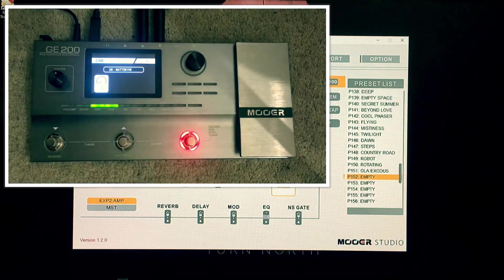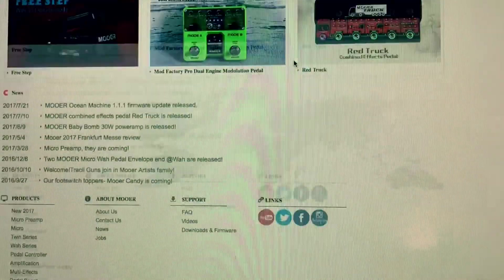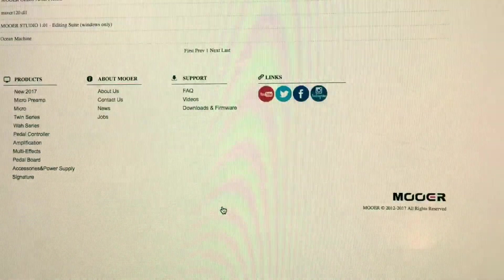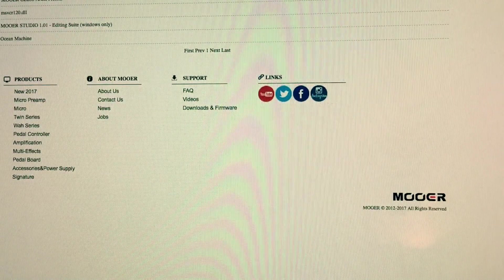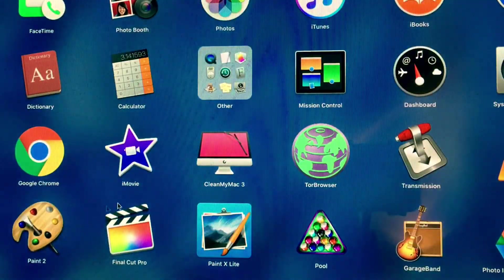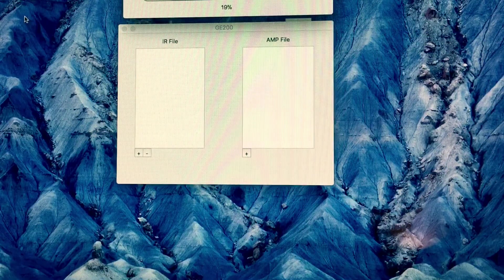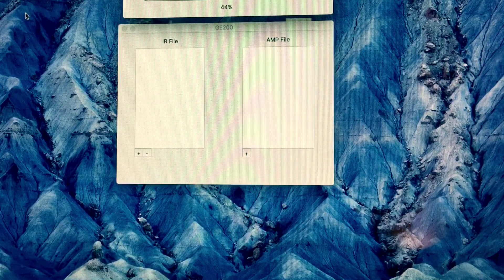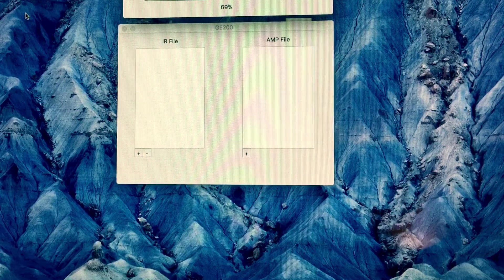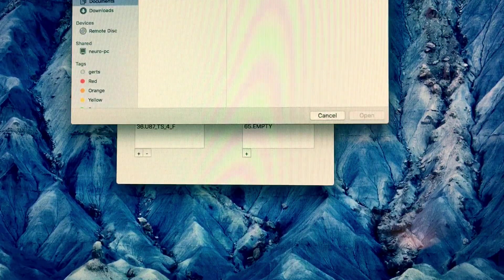We're now switched to an Apple iMac. On Moor's website, if you scroll down to support, downloads and firmware, you'll find the Moor GE200 IR Loader for Mac. Download the file and install it as you normally would on a Mac. In your Launchpad you'll now have the Moor GE Studio. This version doesn't include the full editing software you get on Windows, but as I mentioned, you can do everything inside the pedal with its full colour screen. When it loads up, it shows you which IR files are already loaded and which amp file slots are waiting for Moor to release new content.